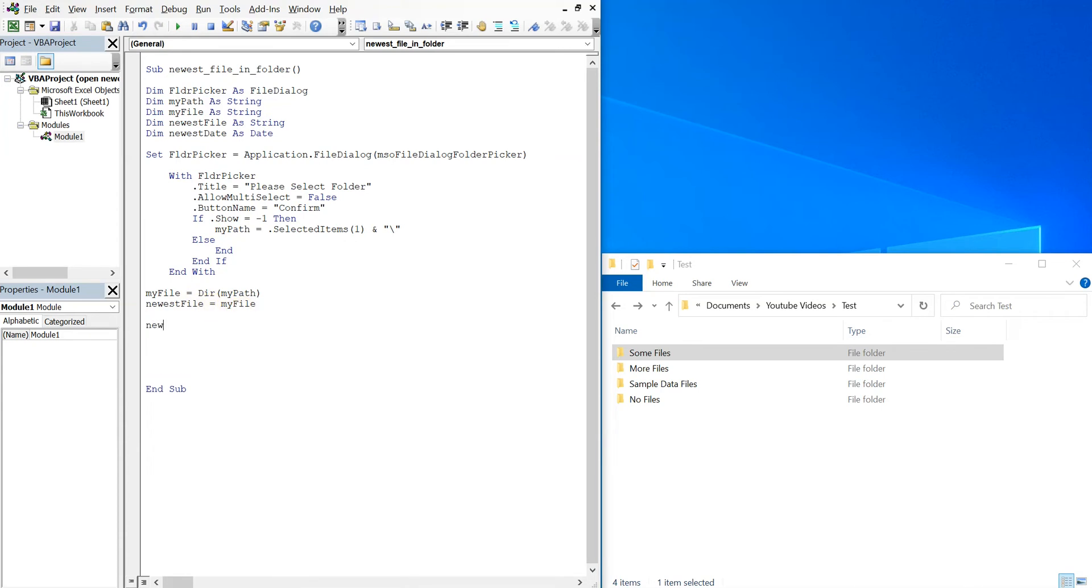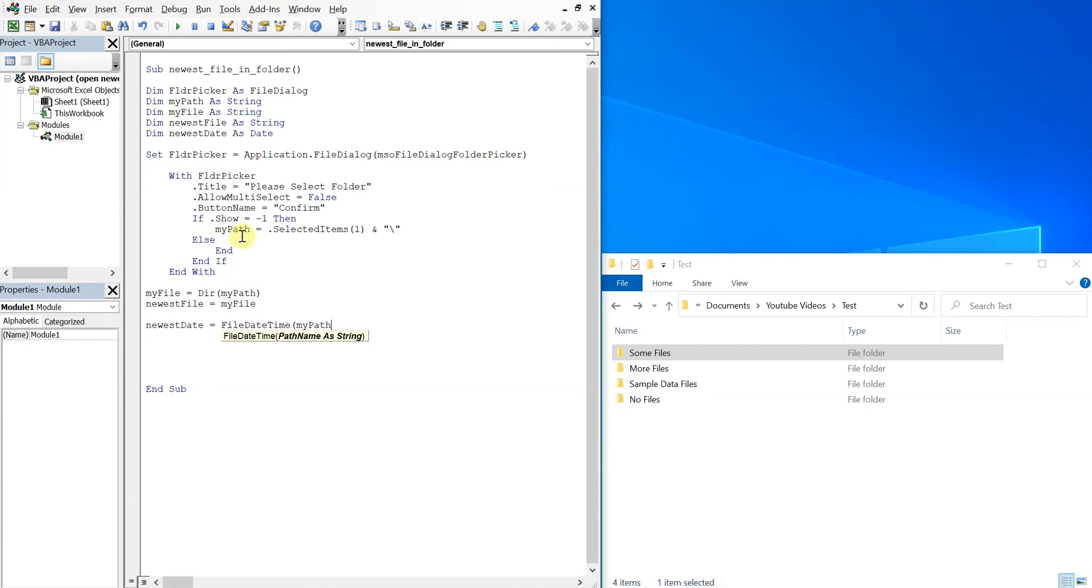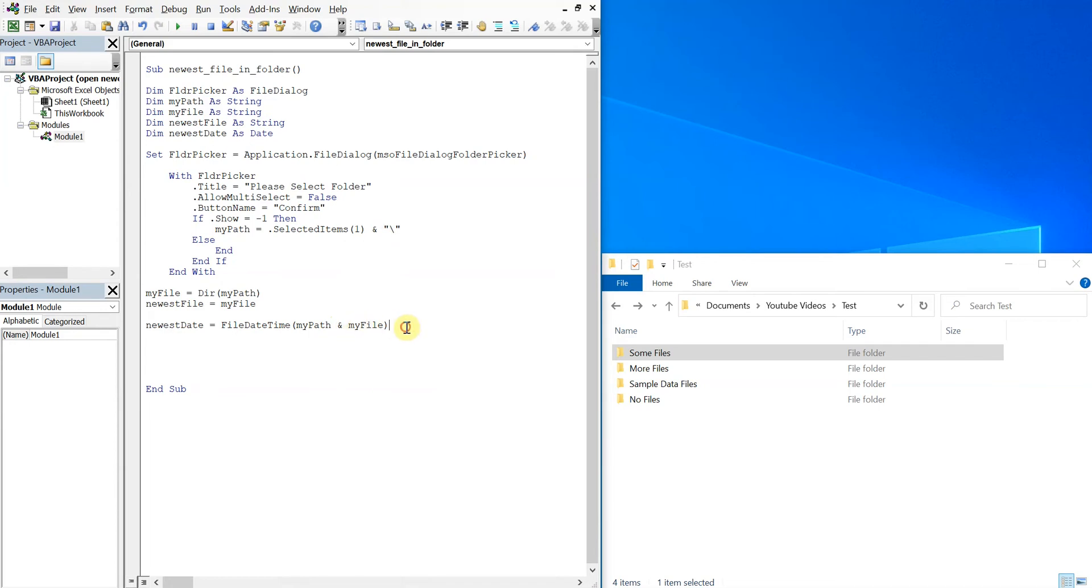So then we're going to do newest date and set that equal to file date time for my path, which we got up here - the user selects the folder - and then my file, which will be the actual file. And because we added a backslash here, we're able to just combine the two like that.